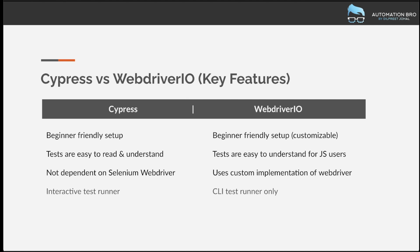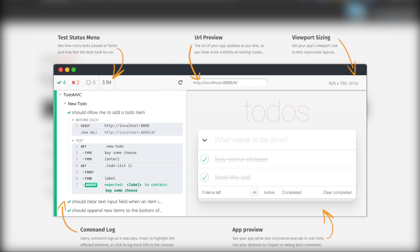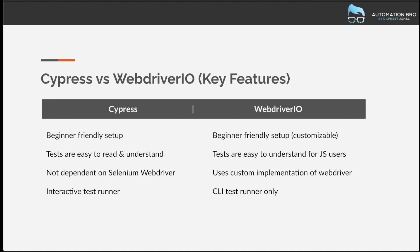The next thing is the interactive test runner. When running your tests, do you have a test runner option? Cypress is clearly way better here — it has a fancy test runner with options like time travel, hot reload, and selecting and running tests within the runner. With WebDriver.io, you have a plain CLI test runner to execute your tests. Cypress is clearly the winner here.